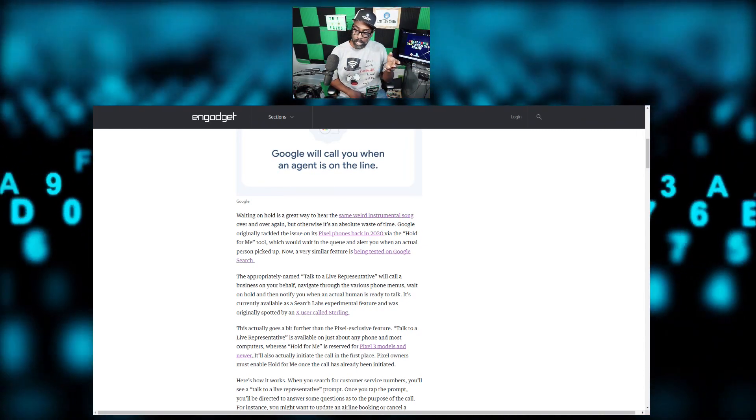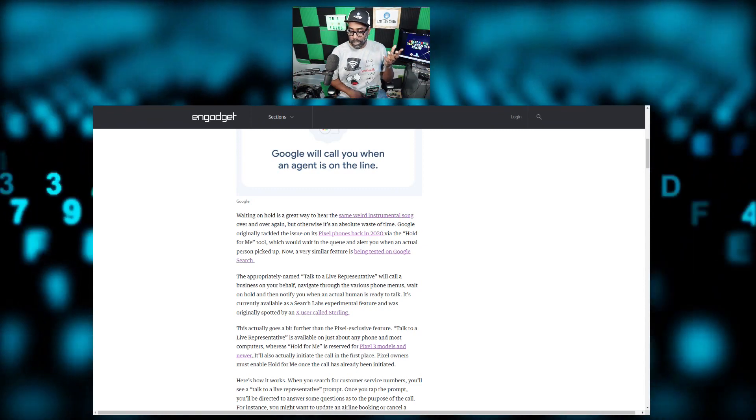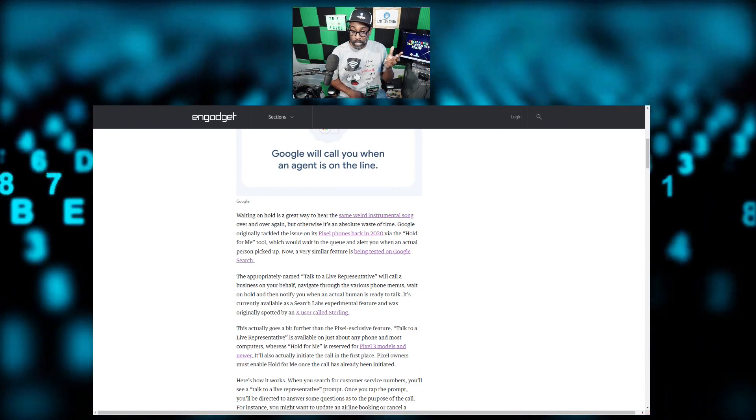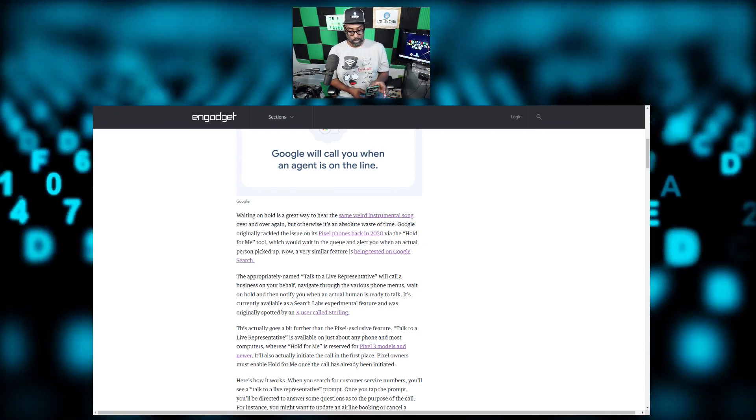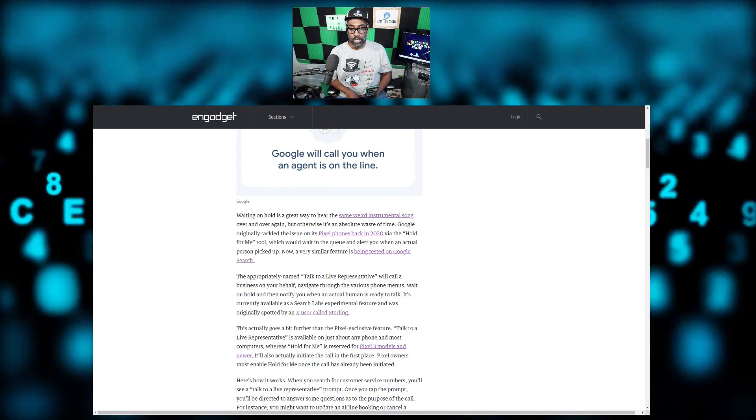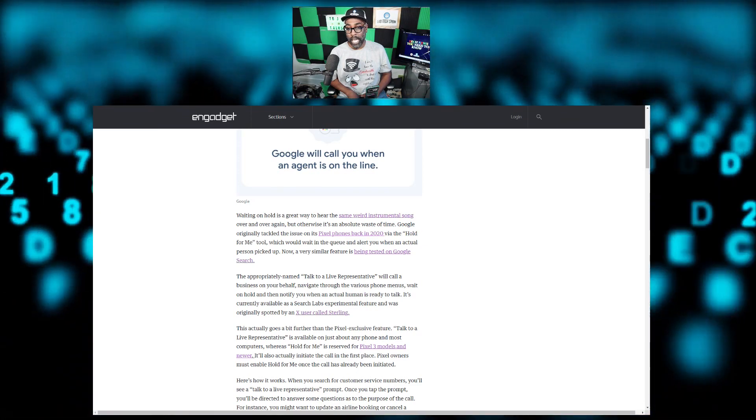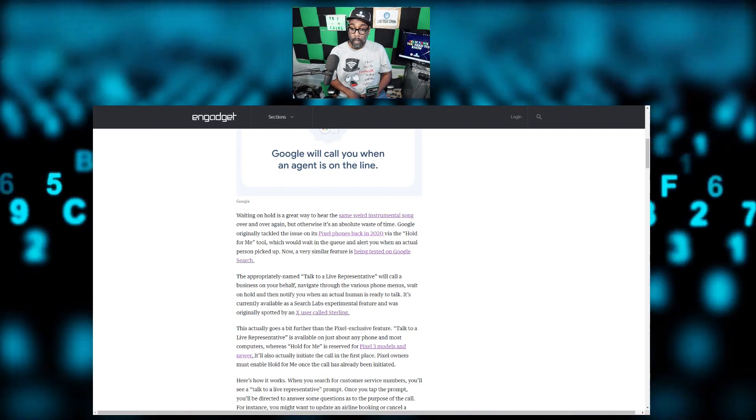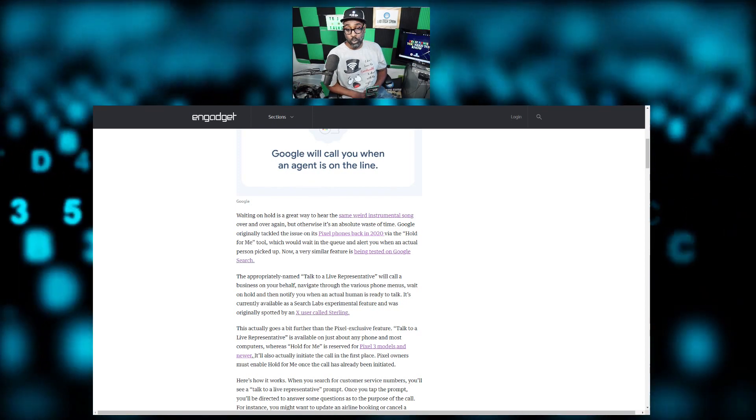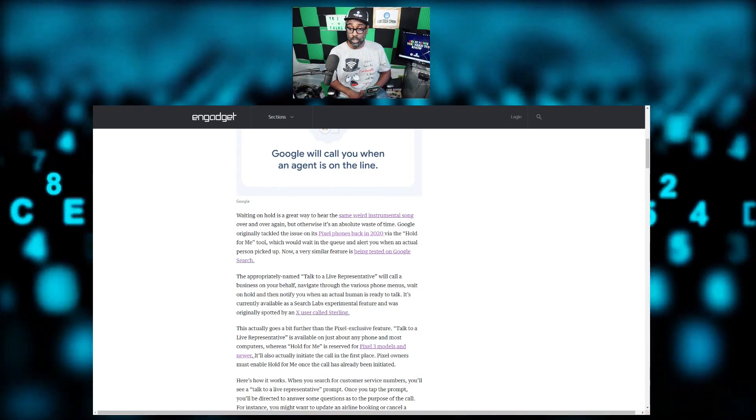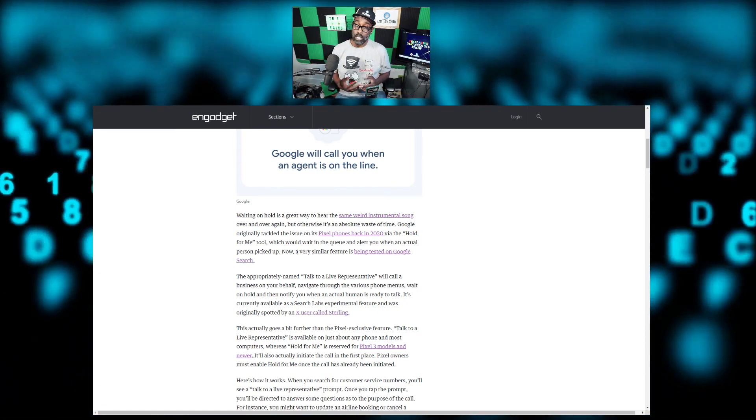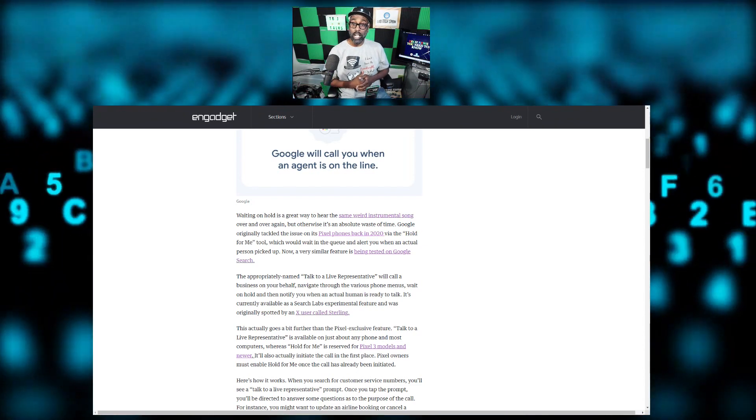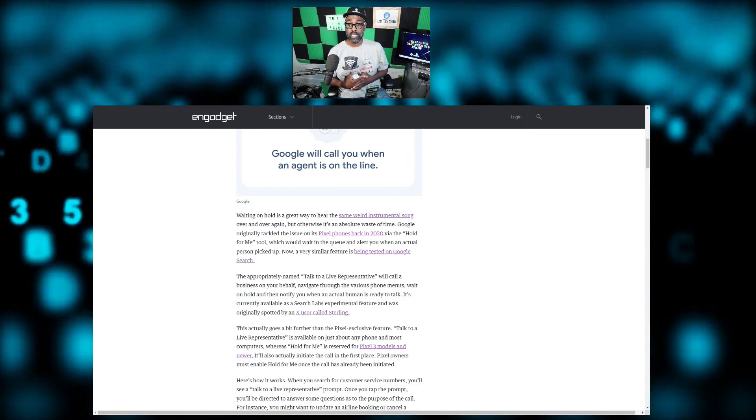Nothing that we really want to hear. Well, they said Google originally tackled this issue on its Pixel phones back in 2020 via the Hold for Me tool, which would wait in the queue and alert you when an actual person picked up. So now a very similar feature is being tested on Google Search.